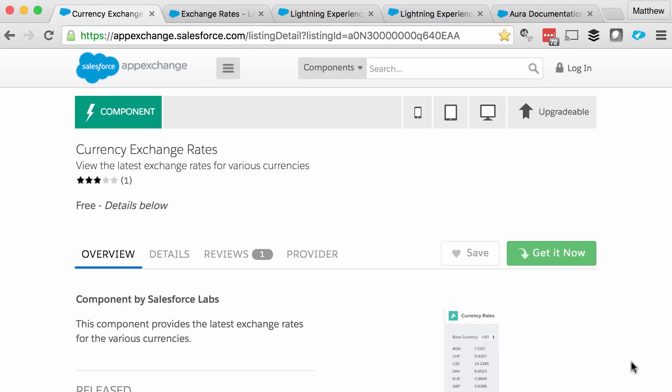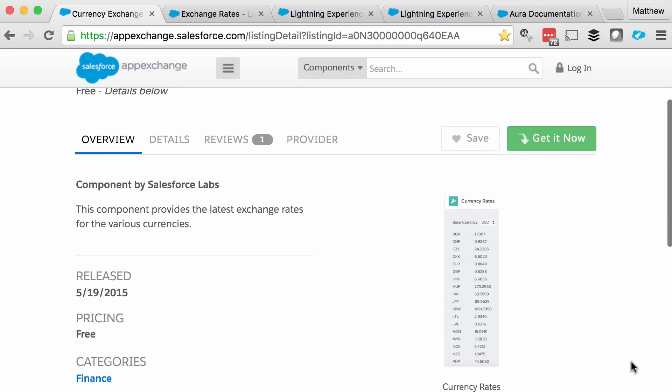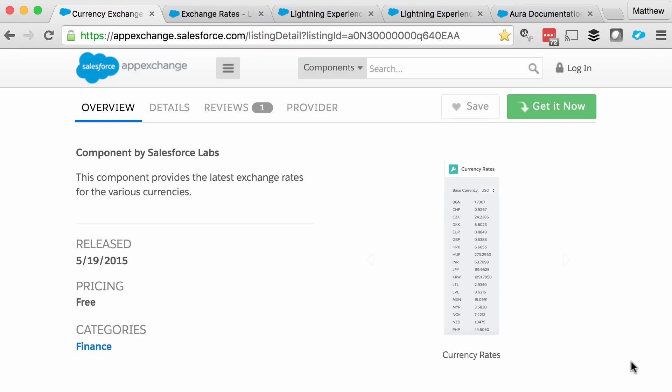Hello, welcome back to another review of a lightning component from the Salesforce AppExchange. Today we're looking at Currency Exchange Rates from Salesforce Labs. Here's the listing on the AppExchange, and we can see from the description and the image that this is a free component which displays multiple currencies and the exchange rate with reference to a base currency.